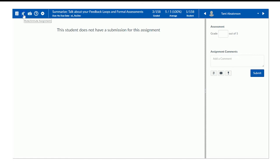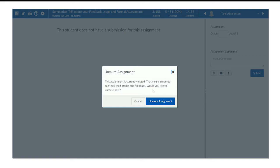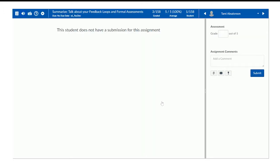So when I'm done grading all those assignments, I can come back and click to unmute. It'll again tell me: "This assignment is currently muted — students can't see their grades and feedback. Would you like to unmute now?" And that's a good point: students, if they check their grade book, will see that the assignment is muted. So you could teach them that it means you're currently in the process of grading, so just be patient. When you unmute it, they'll start getting their notifications about grade changes, comments, and seeing that grade in the grade book.